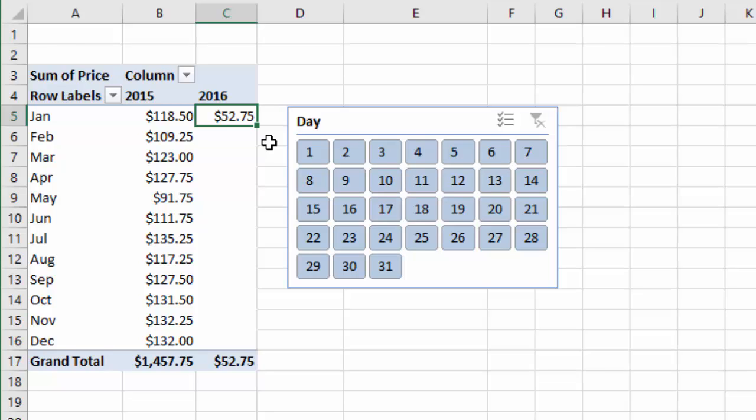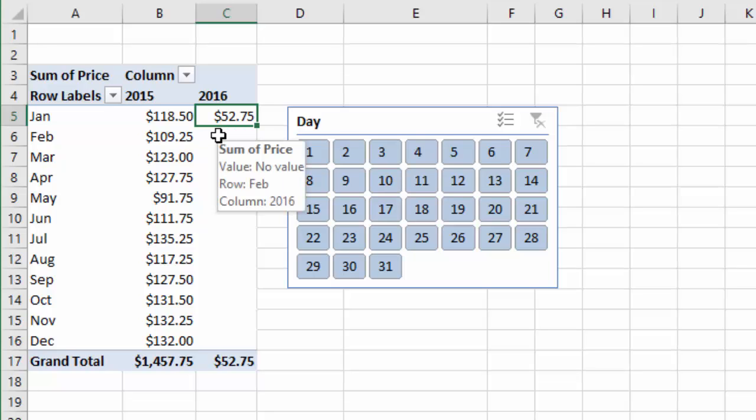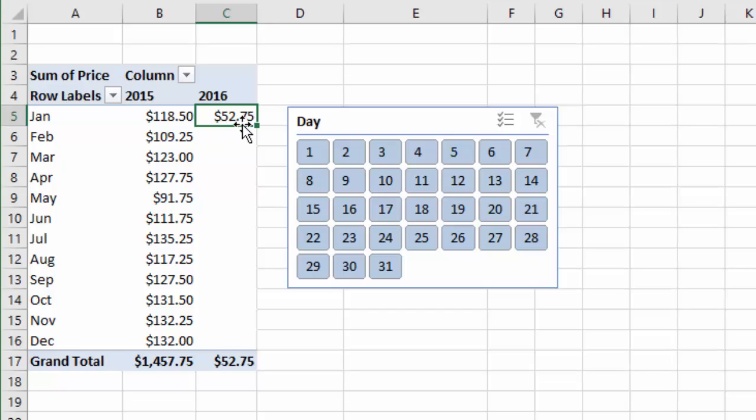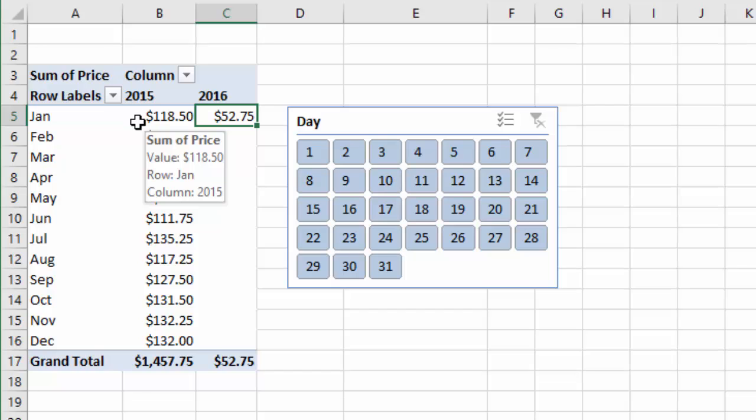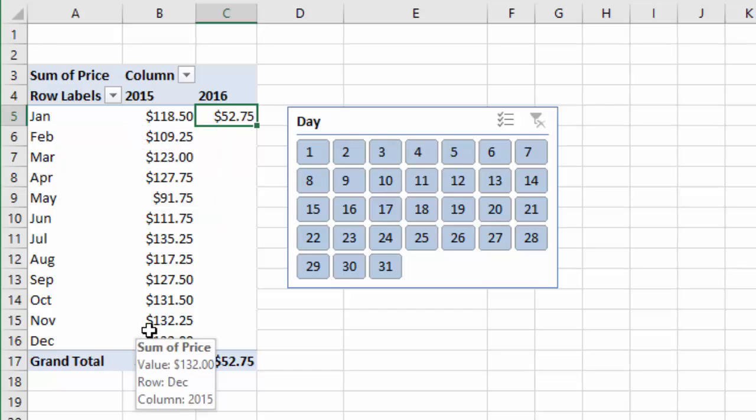So this is great for month-over-month or year-over-year comparisons. In this pivot table here, I basically have a sum of price or sum of revenue here, and I'm trying to compare the January 2016 number to the January 2015 numbers and also the historical months as well.